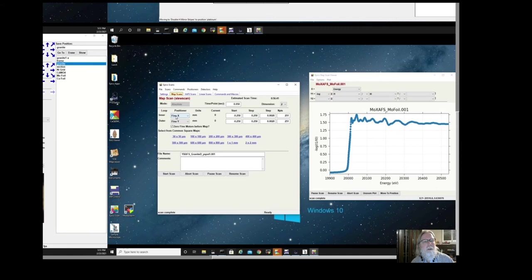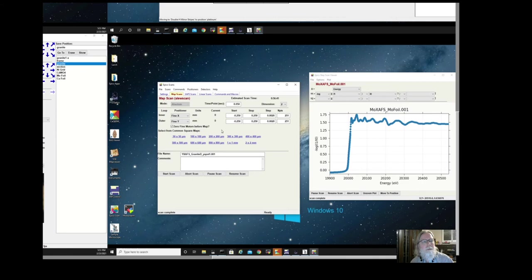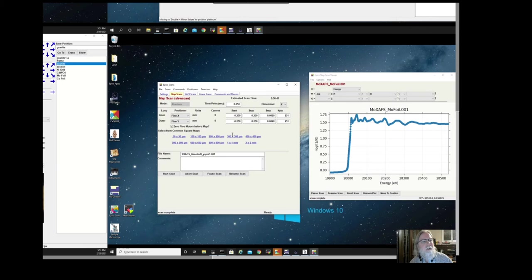Right now, we want to do just a map, and we want to use the fine X and fine Y stages. There are other stages that we could use. For the inner loop, we can use either X or theta if a rotation stage is hooked up for tomography mode. For the outer loop, we can use other stages, but we typically use fine Y. Since the fine stages are centered at zero, we'll make a map that's centered at zero by going plus or minus in some increment.